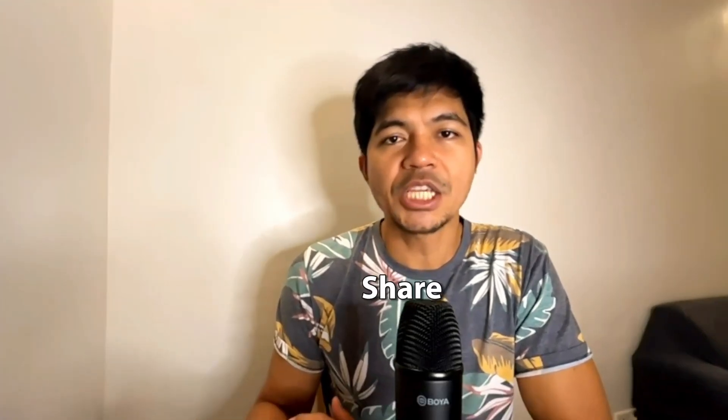So hopefully you found this video useful. If you have, don't forget to like, share, and subscribe, and I'll see you in the next one. Bye for now.